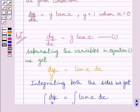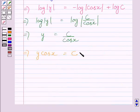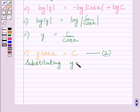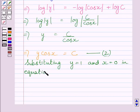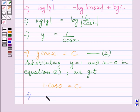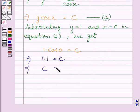The given condition in the question is y is equal to 1 when x is equal to 0. To determine c, we will substitute x is equal to 0 and y is equal to 1 in this equation — let us name this equation as 2. Substituting y is equal to 1 and x is equal to 0 in equation 2, we get 1 multiplied by cos 0 is equal to c. Now we know cos 0 is equal to 1, so we can write 1 multiplied by 1 is equal to c. This further implies c is equal to 1.